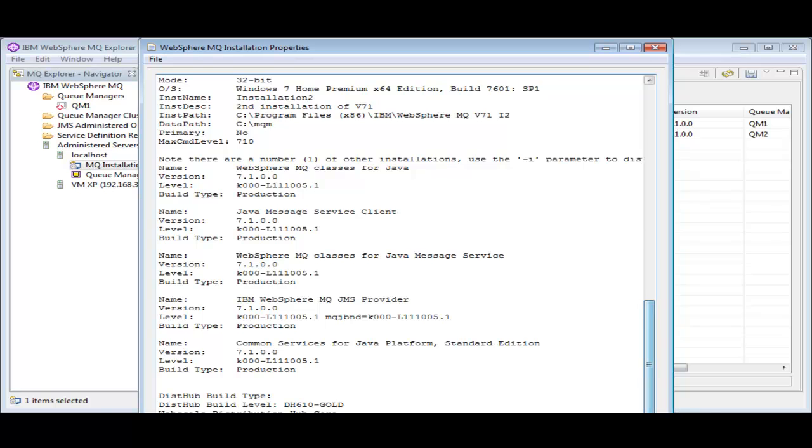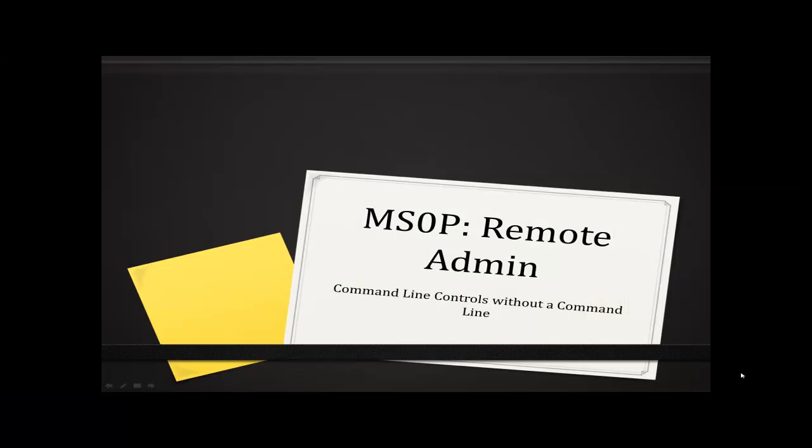There are many more things we can do with the remote admin component and plug-ins, but that should just be a taster.